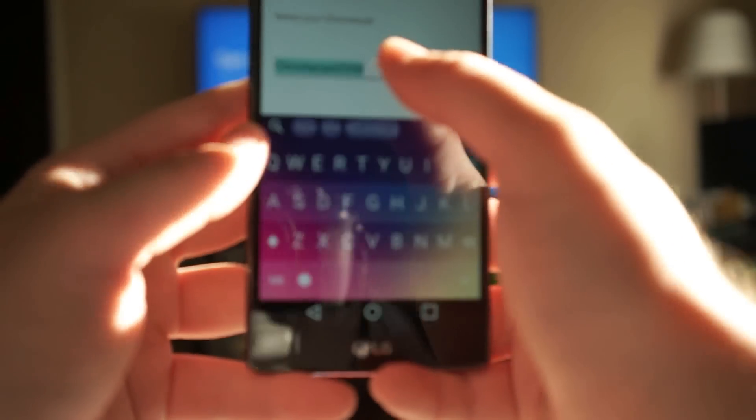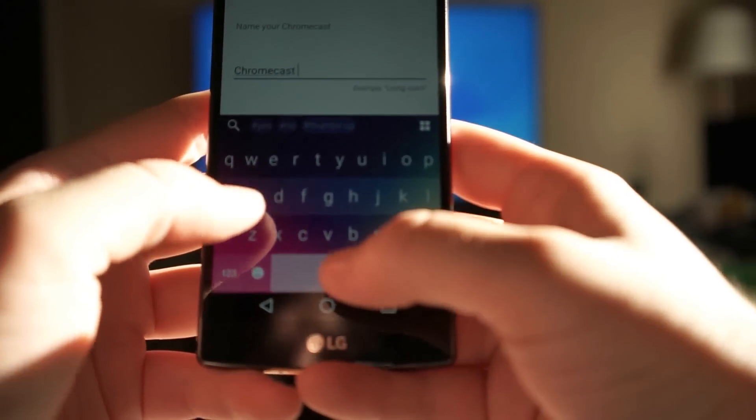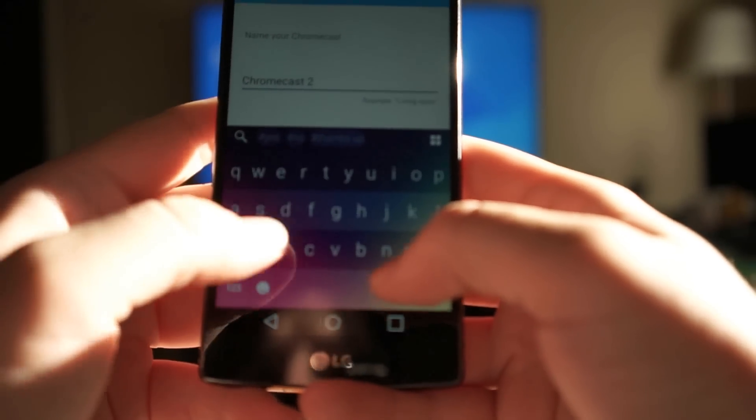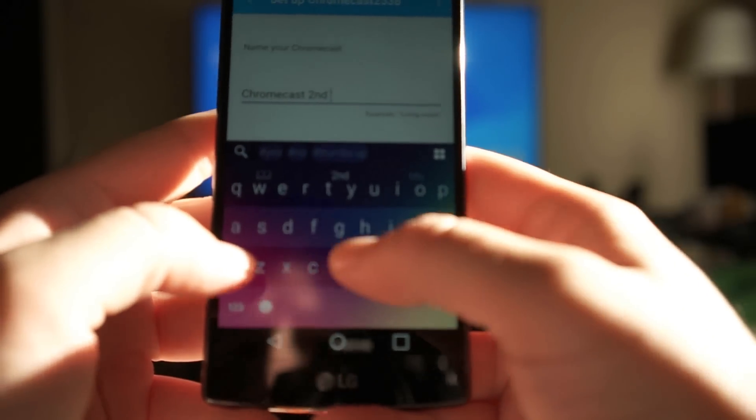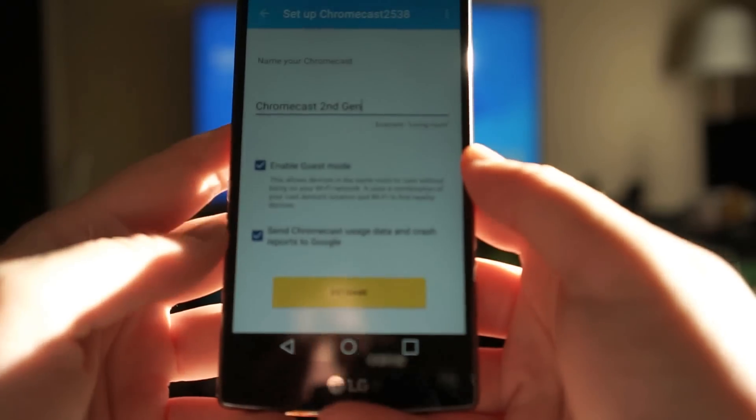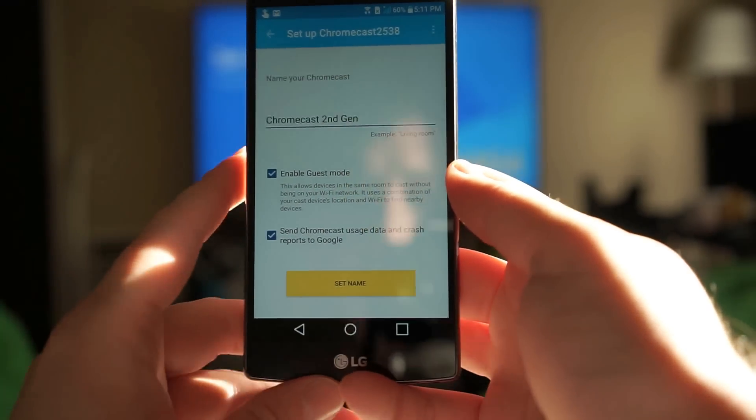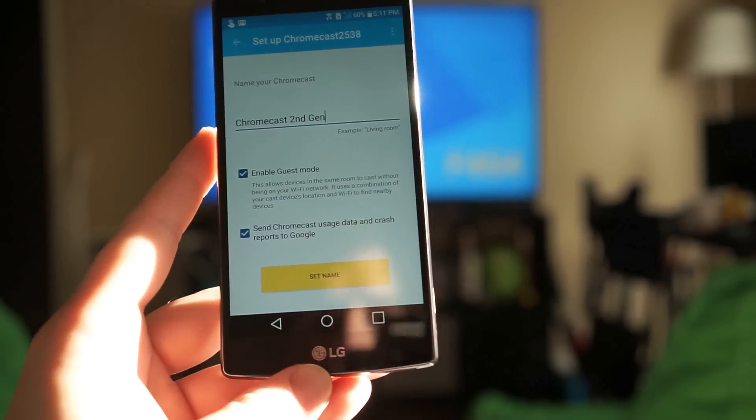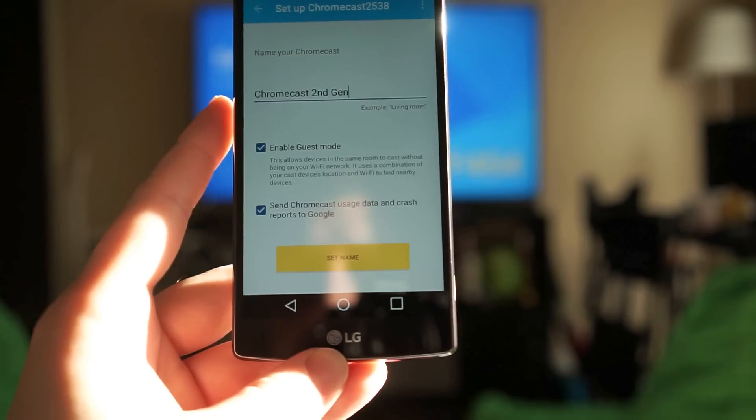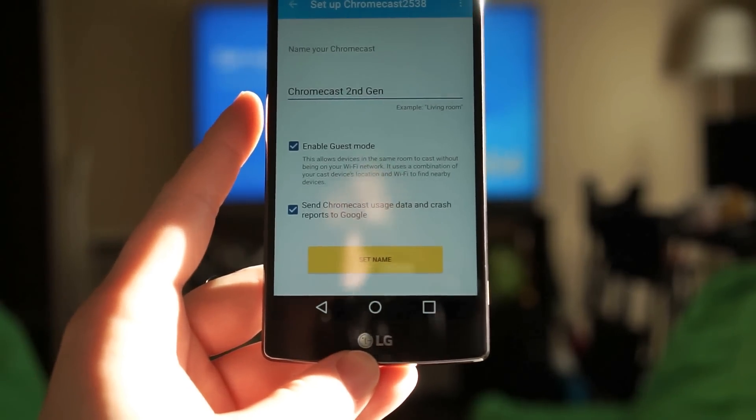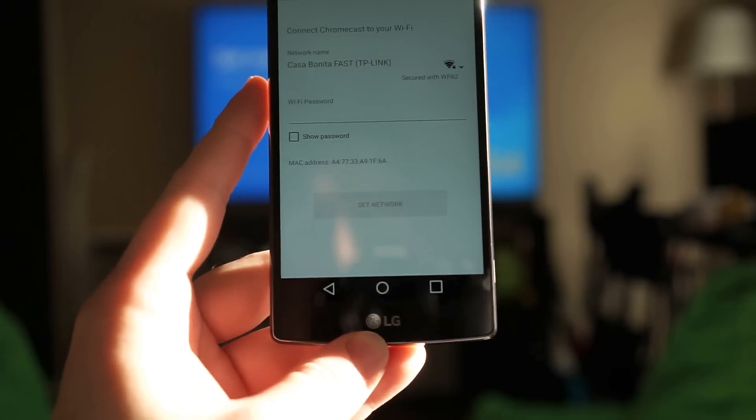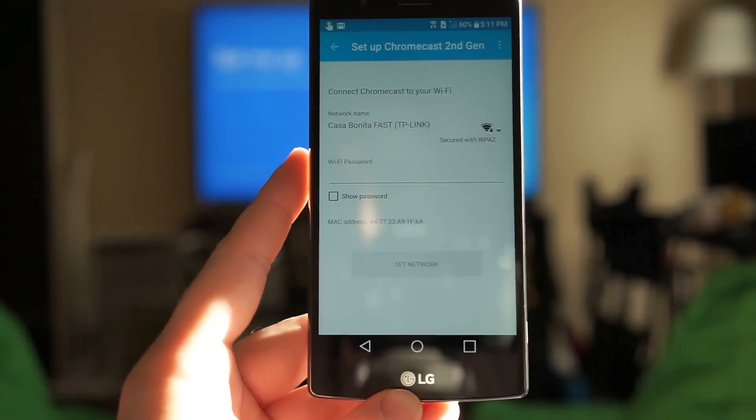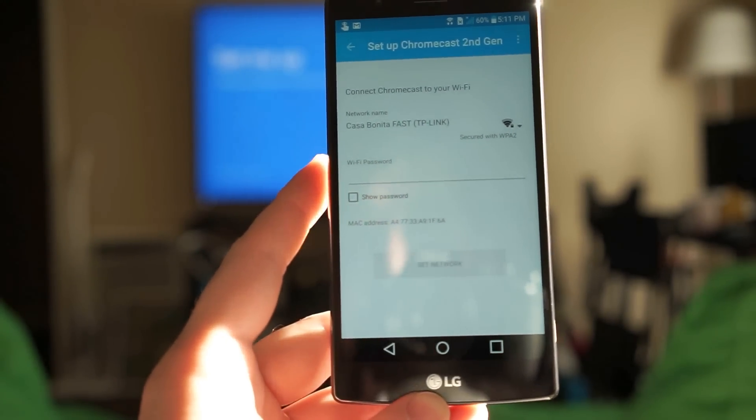You can name the Chromecast whatever you like. I'm gonna call this, since I have another Chromecast on my home network, I'm just gonna call this Chromecast second-gen. Do you want to enable guest mode which allows other people to cast on your TV using a little code and without having your Wi-Fi password? Which is cool I guess, why not. And from here we're going to enter our Wi-Fi password.